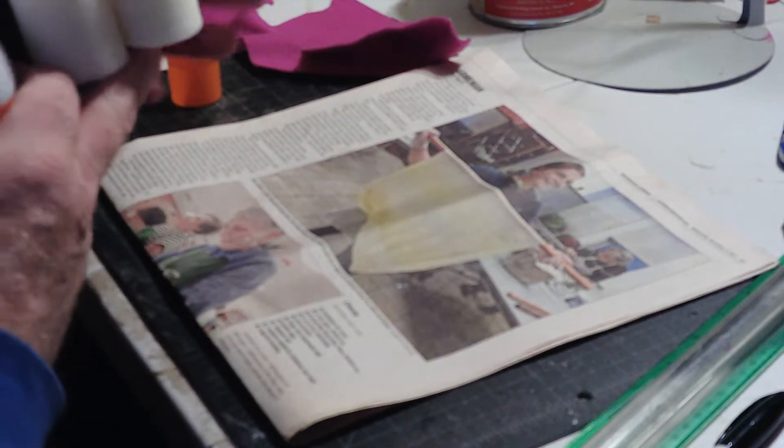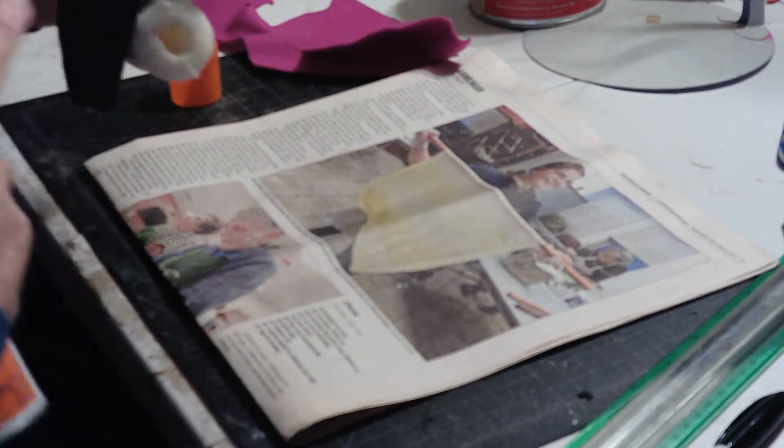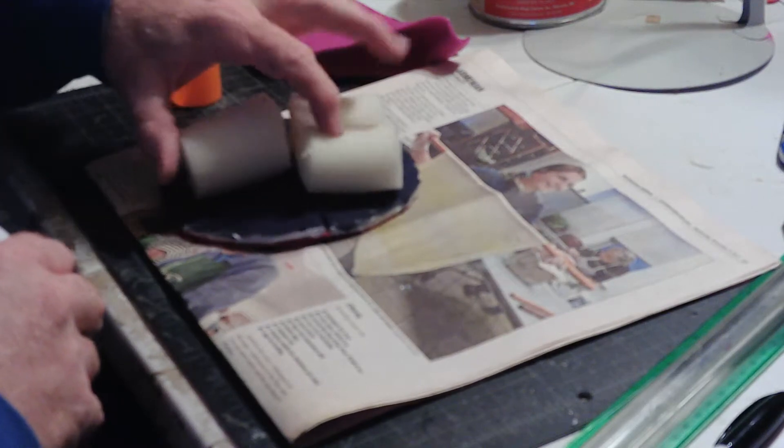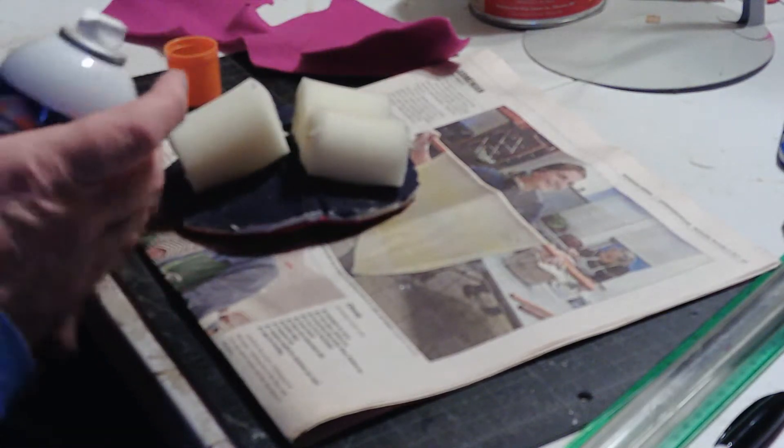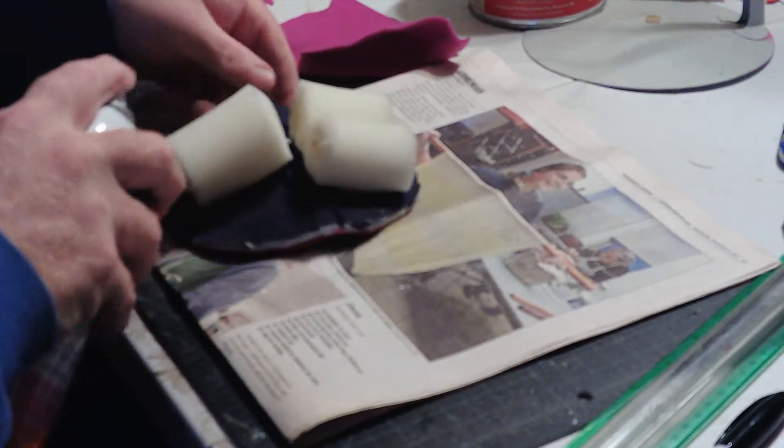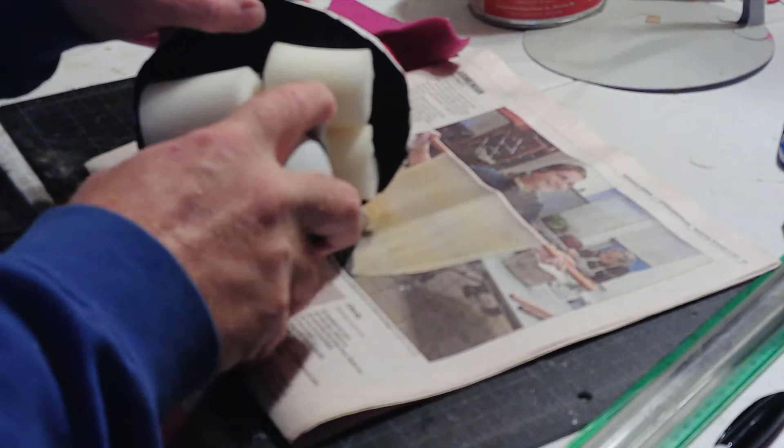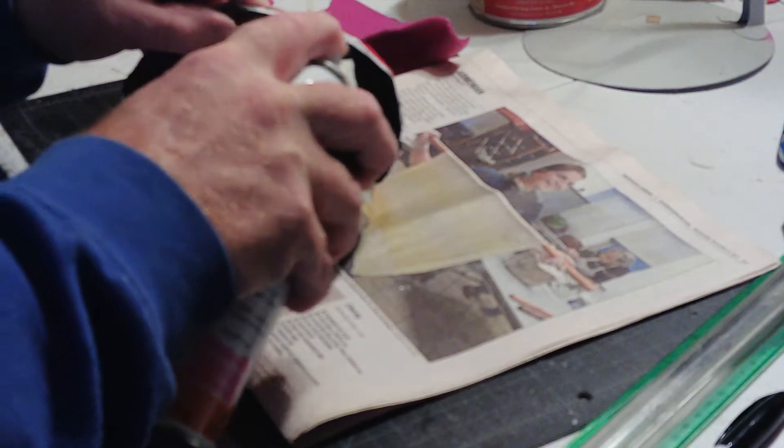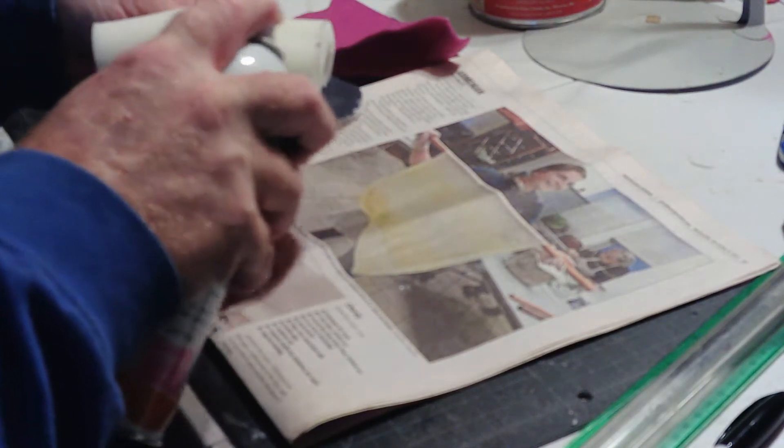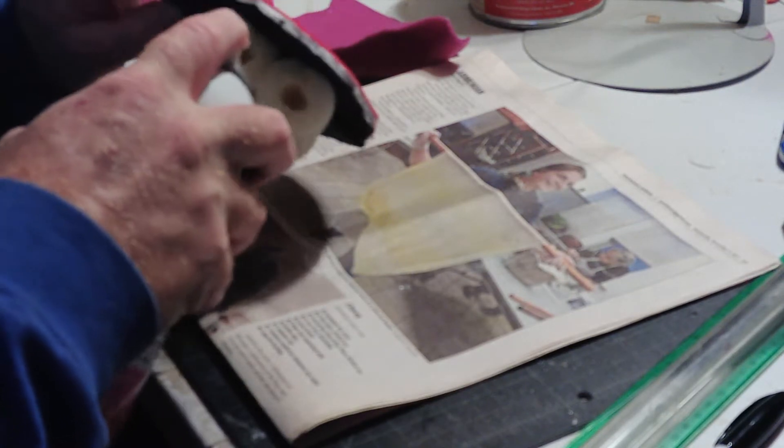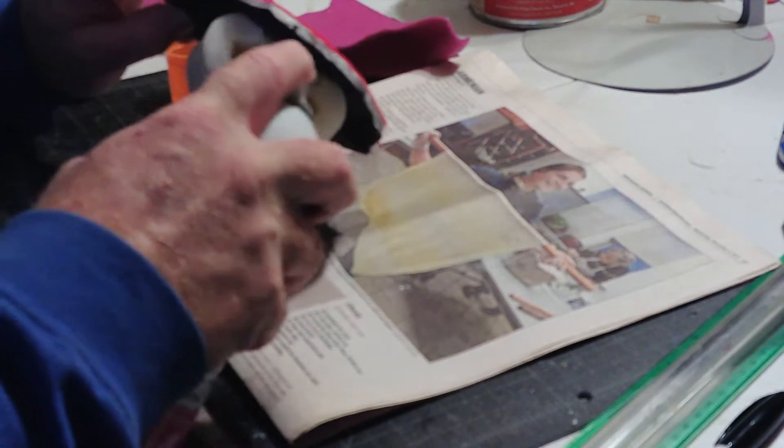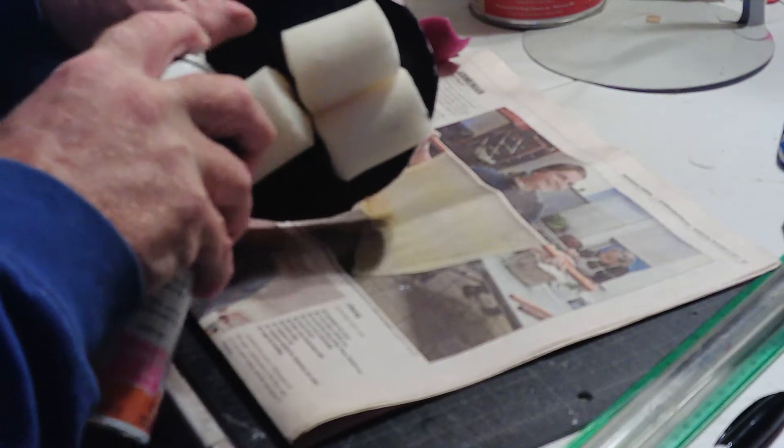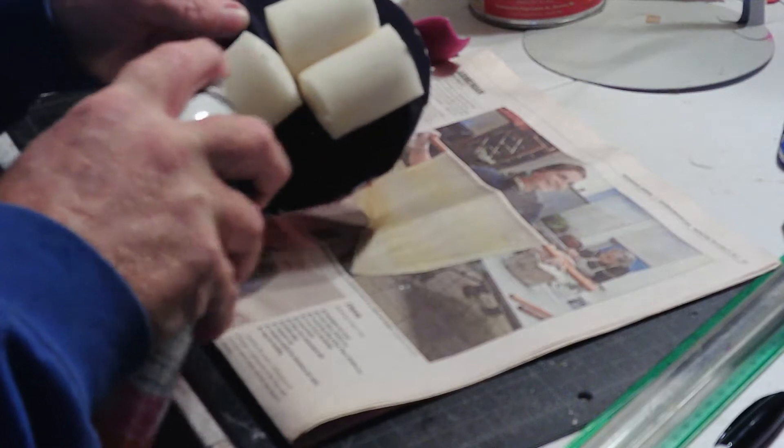Now I don't want glue here. I do want it on the tops. Little bit on the front, why not. Let's wrap that around.